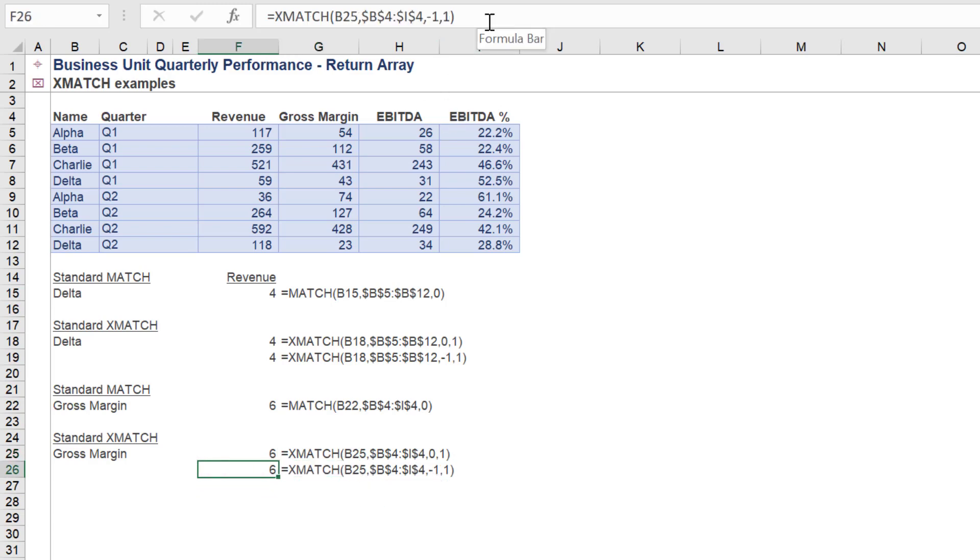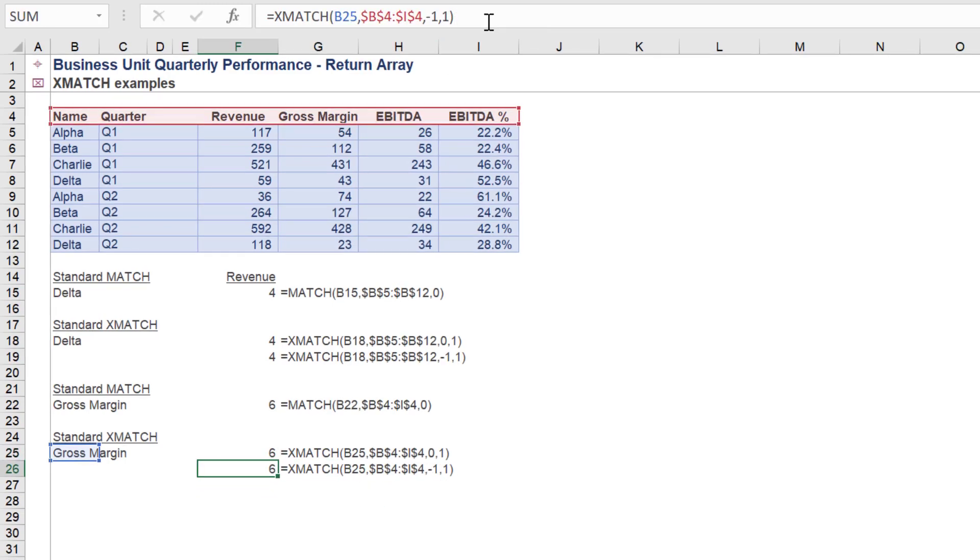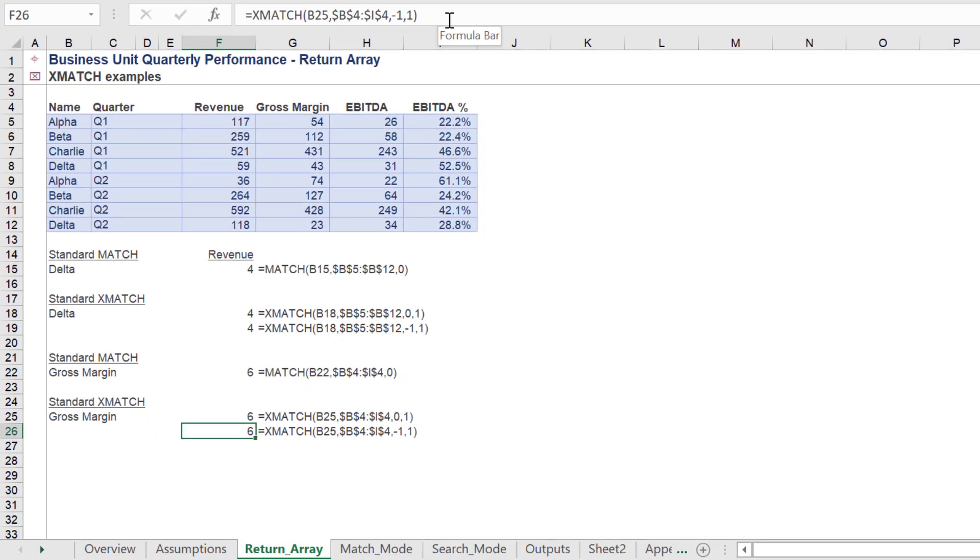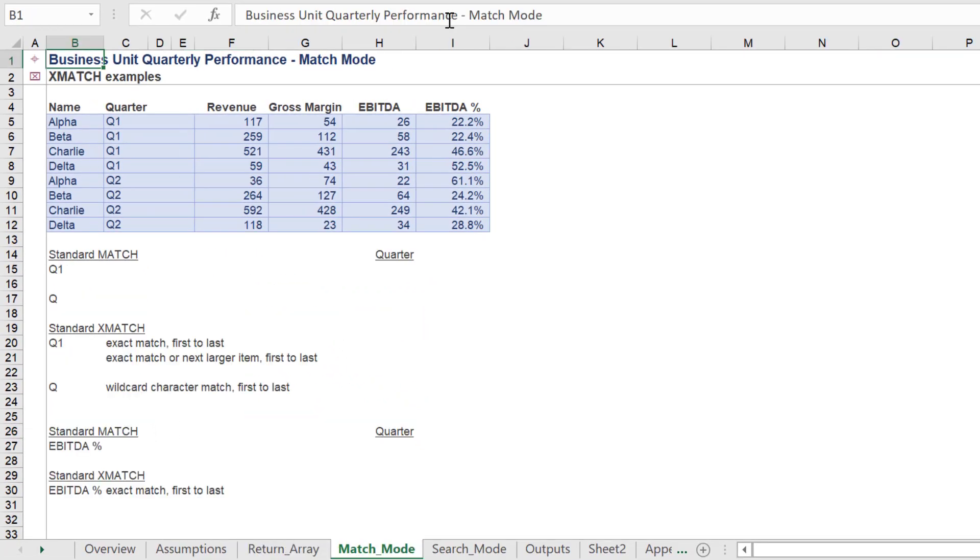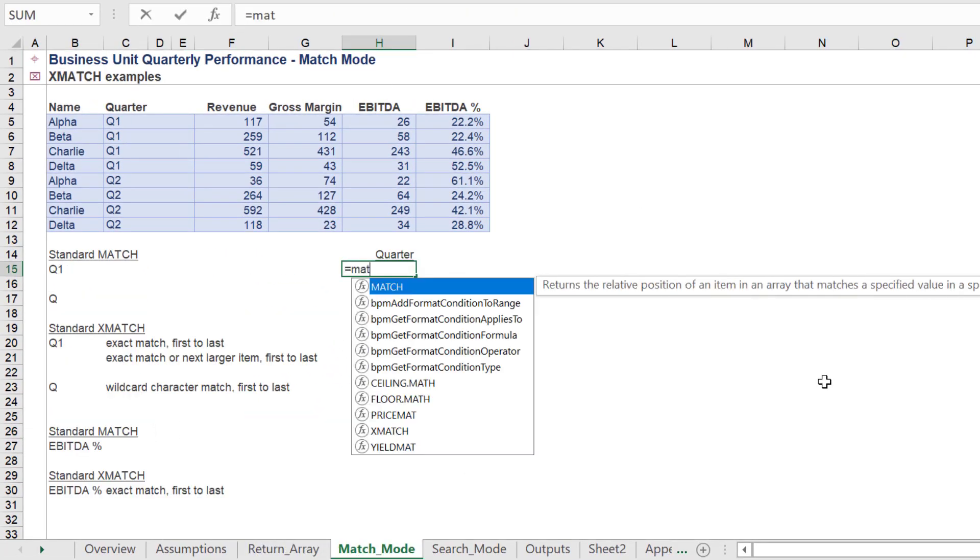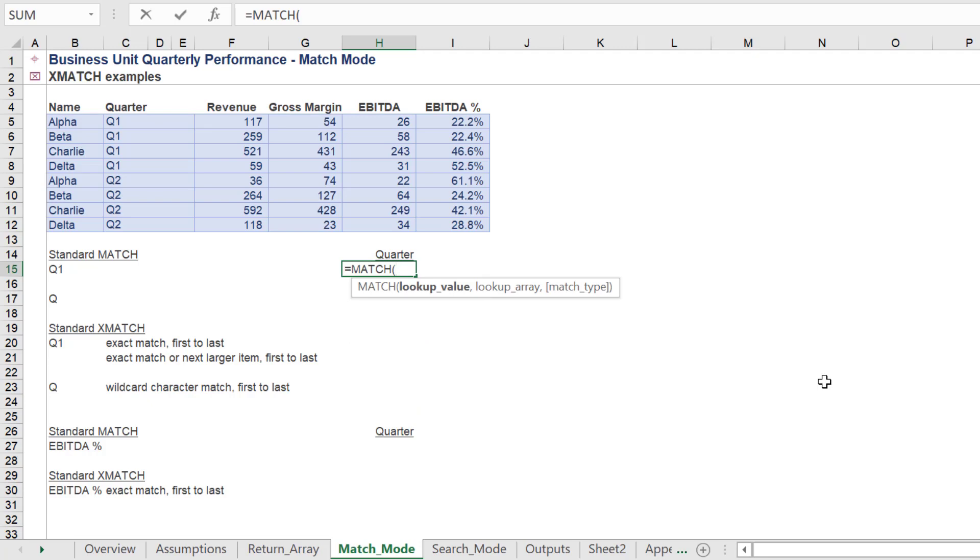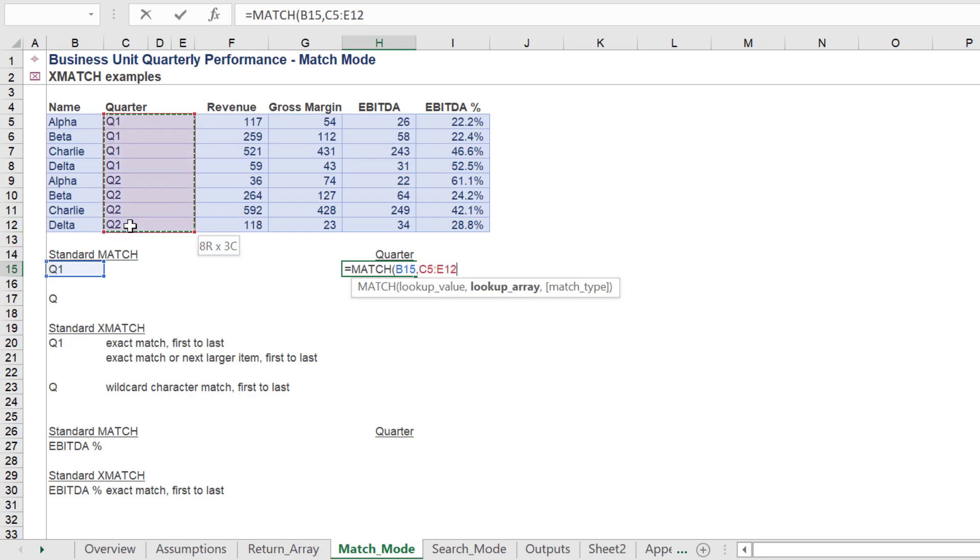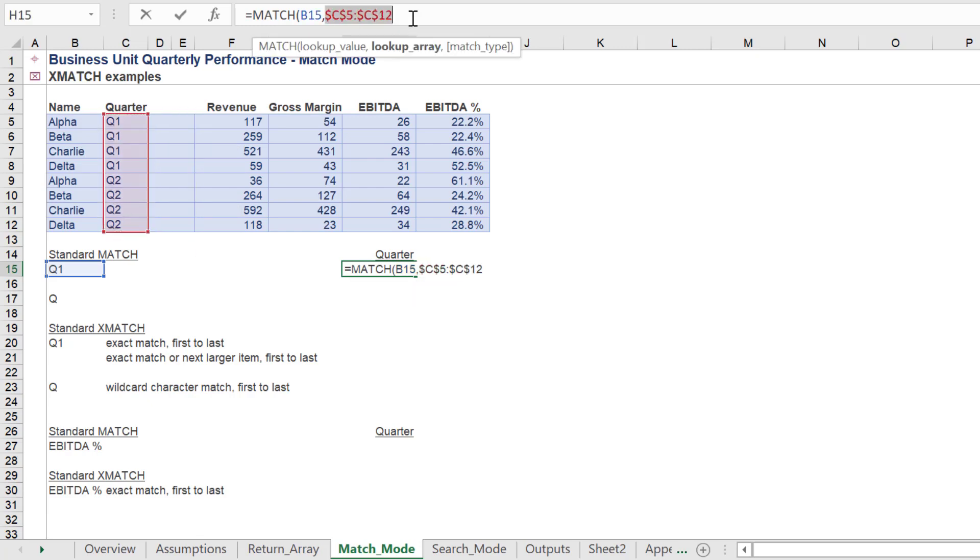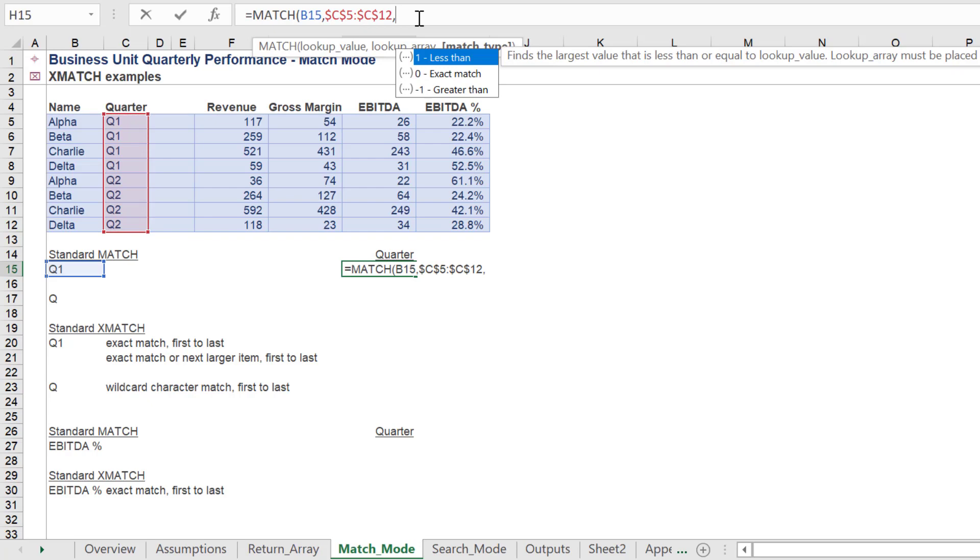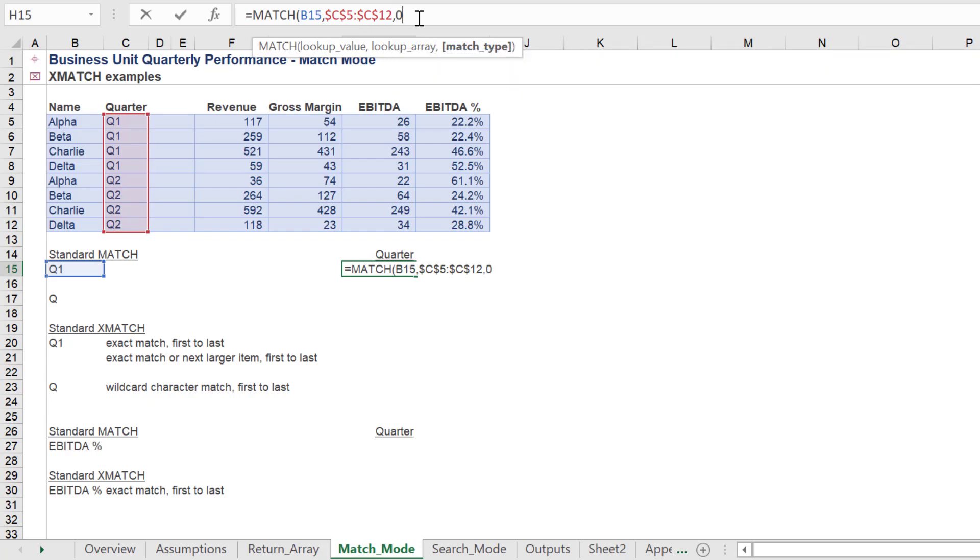Let's look at the impact of the match mode further with XMATCH. One restriction with MATCH is the fact only the first value will be returned. In this case, the index number for Q1 will always be 1.